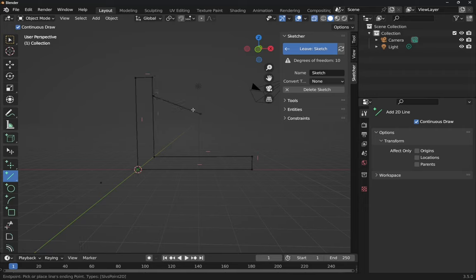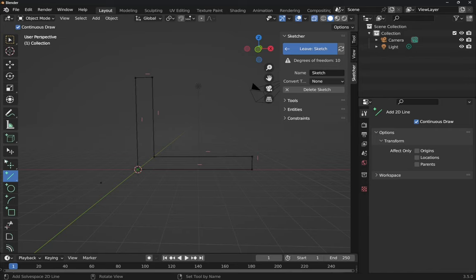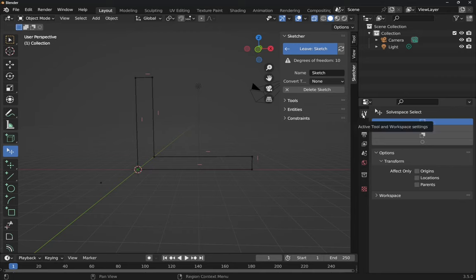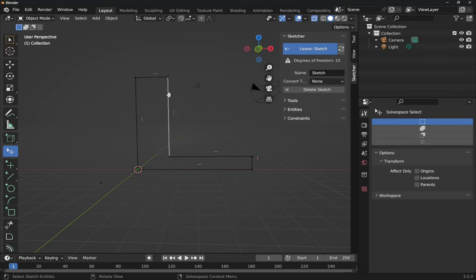If I try to draw again, the tool is still selected because I haven't right-clicked to cancel it. Right-click to cancel the tool. Then right-click again to get the Space Select tool back. On the right-hand side you can see all the options that have appeared in the Active Tool and Workspace Settings tab.